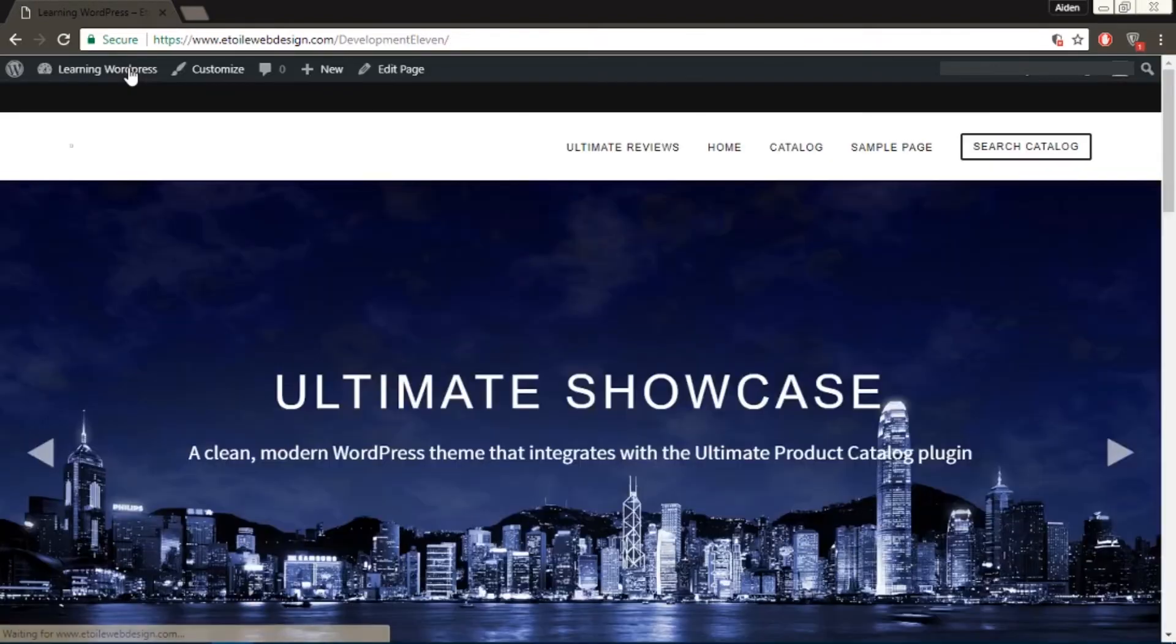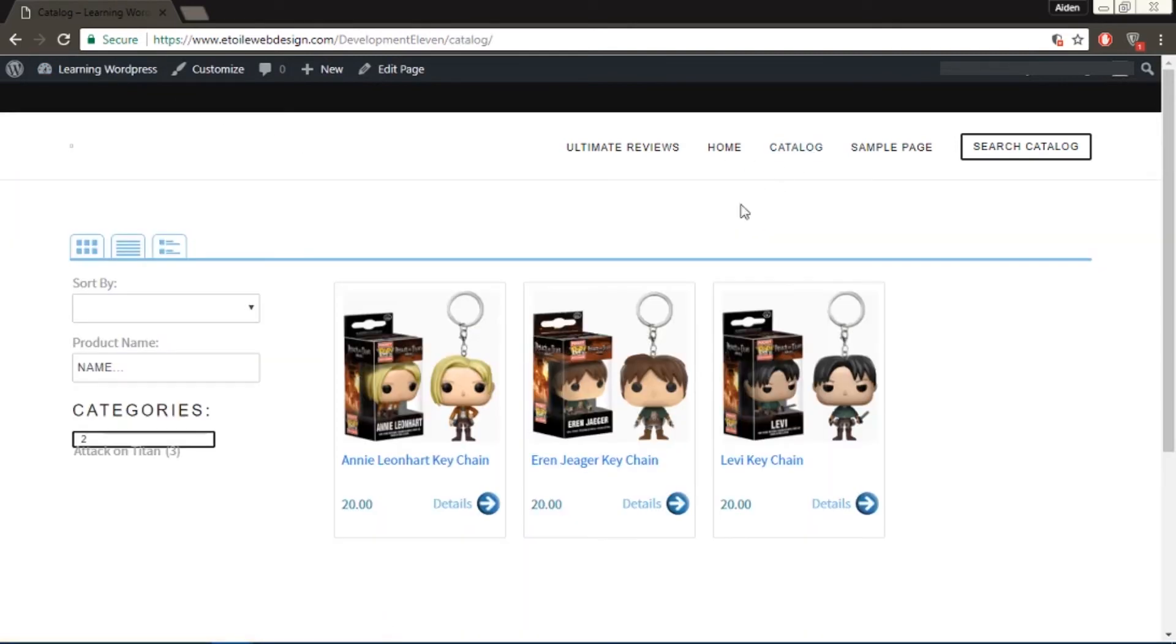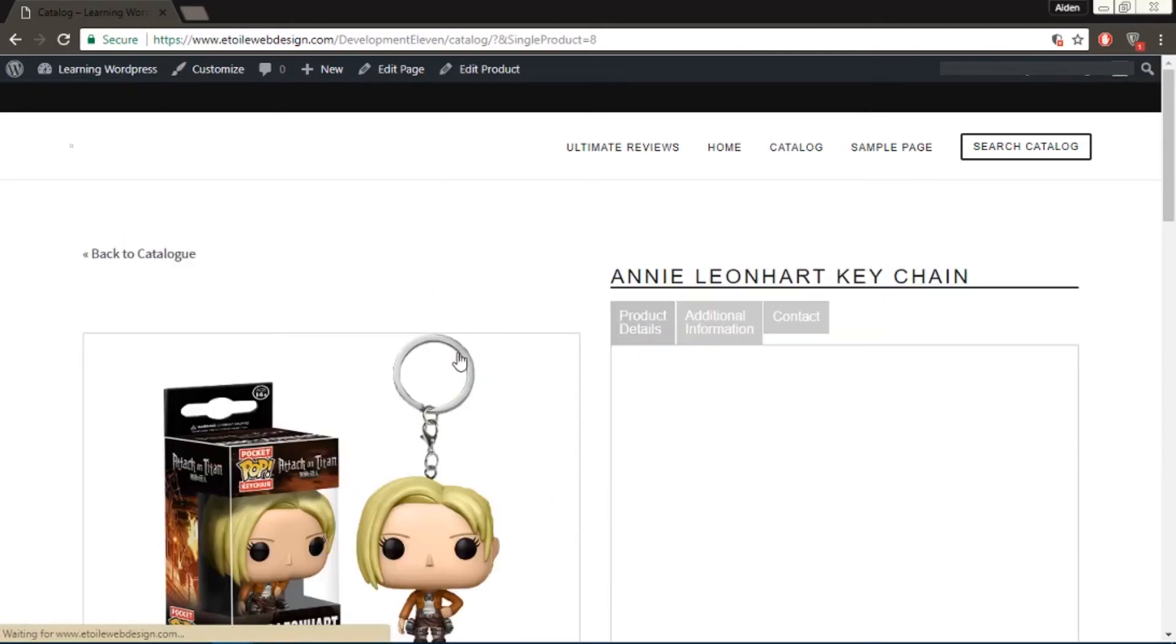Now when you go to the Products page of the Product, you'll see that there is a Contact tab that contains the Contact Form that you specified for the Product.